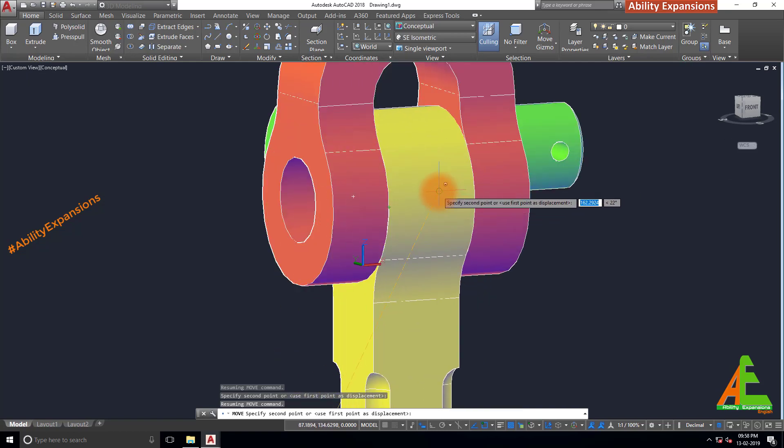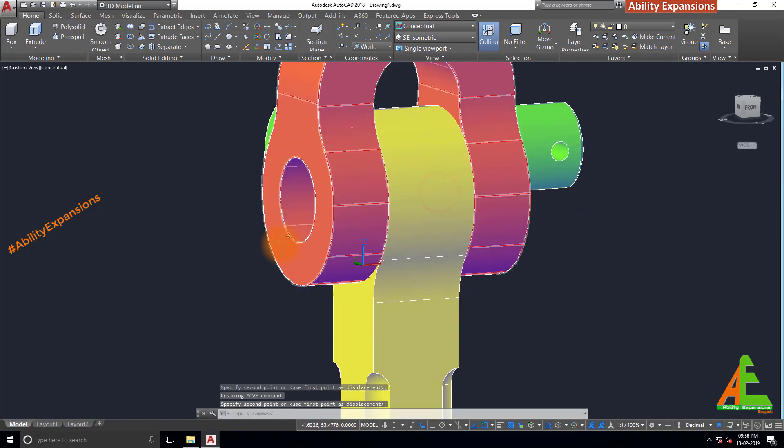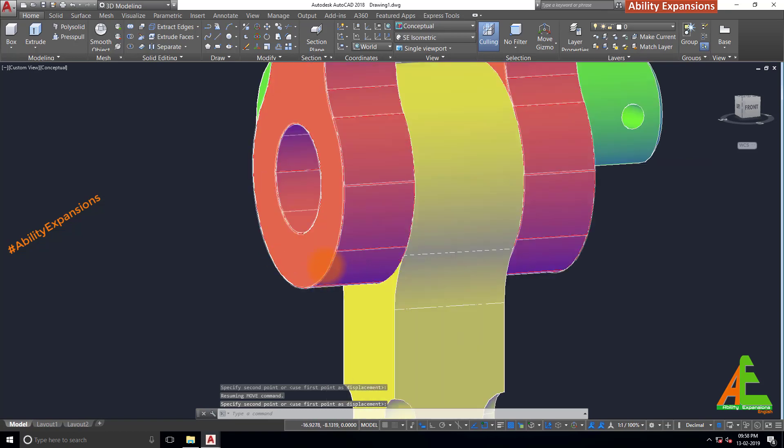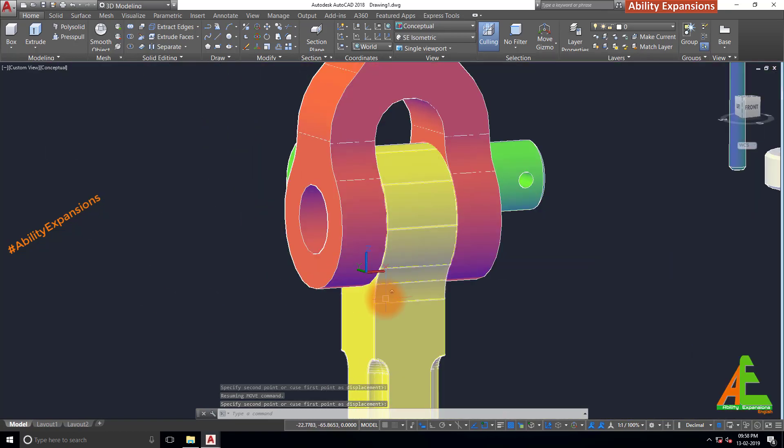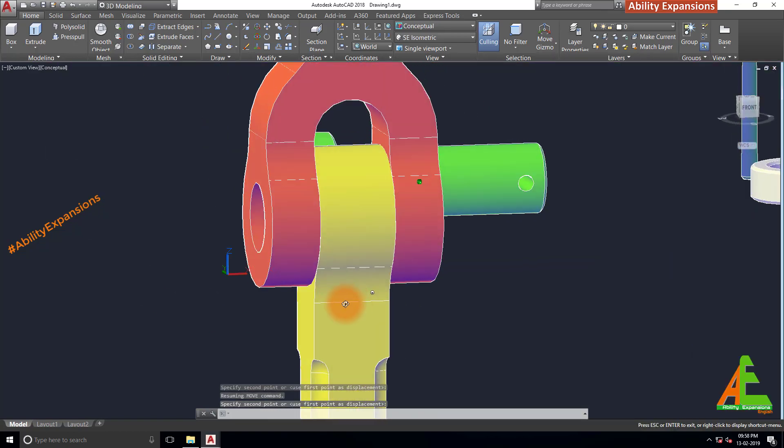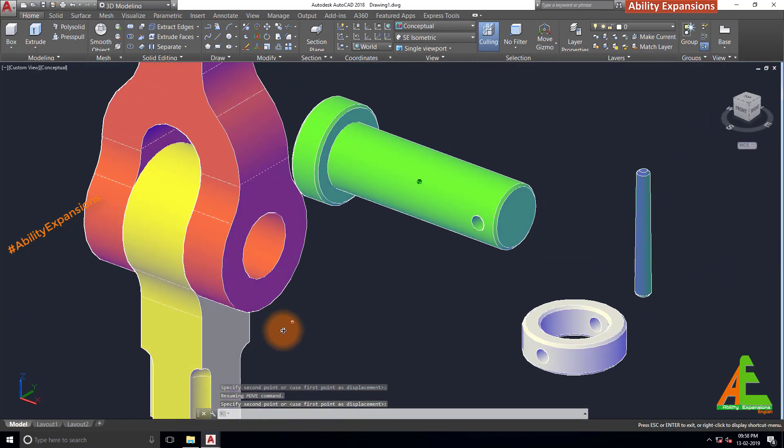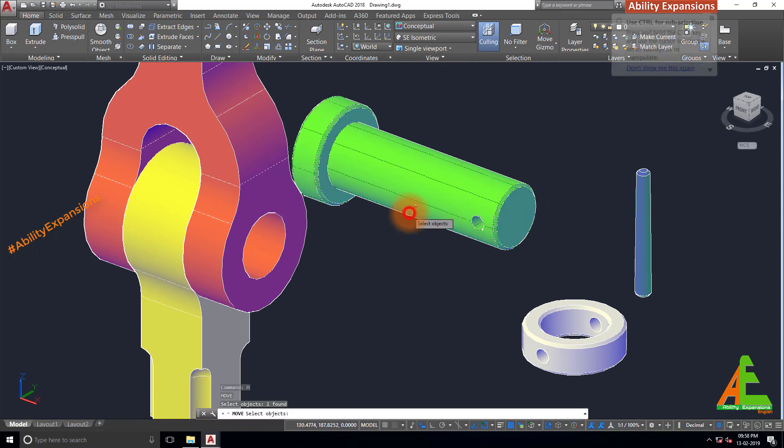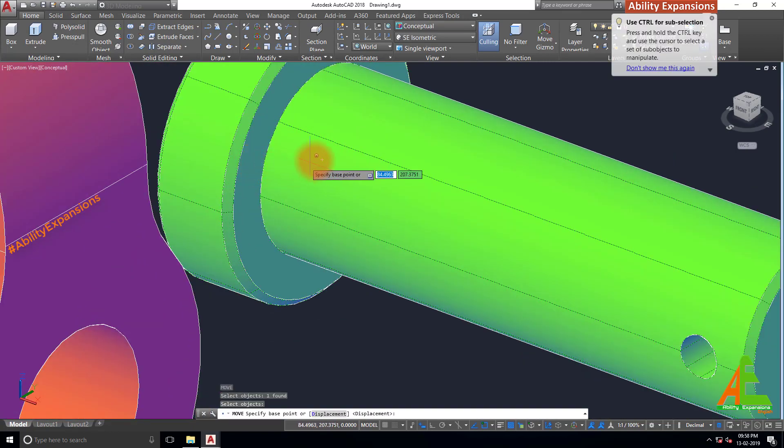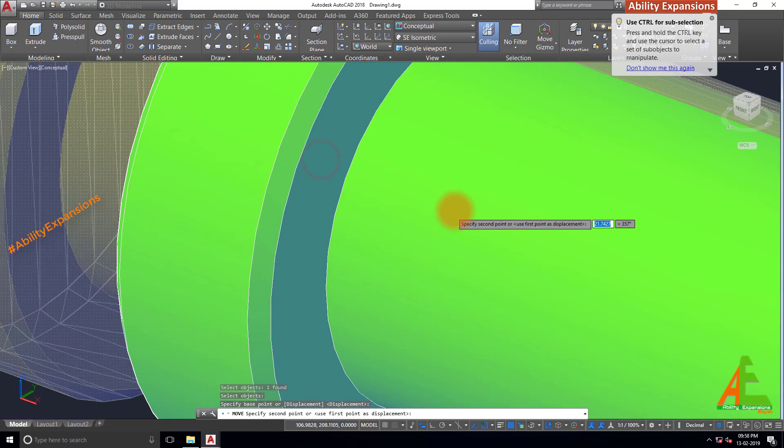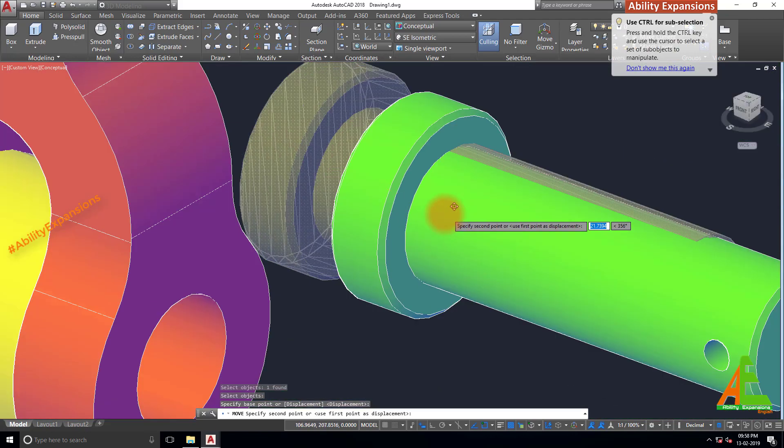Now reorient model. Again move command, select this center point of pin and then place this at the center point.